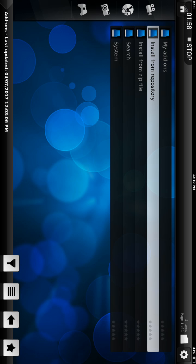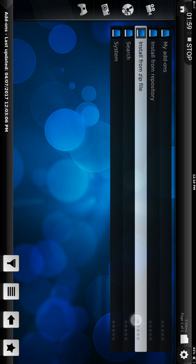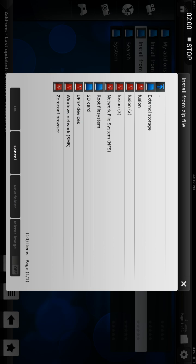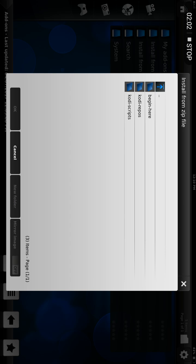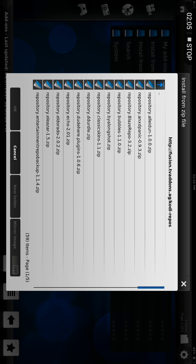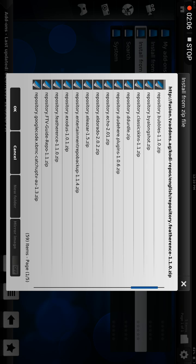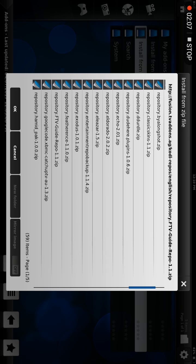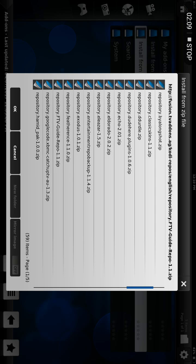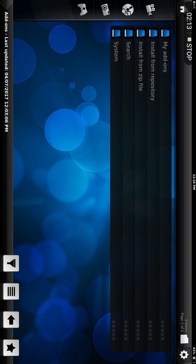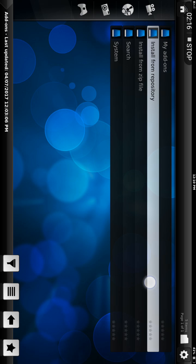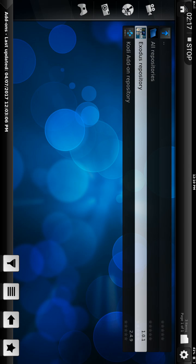Click on Install from Zip File, then Fusion, Kodi Repos, English. Scroll all the way down to repository dot Exodus 1.0.1 dot zip, click on that, then Install from Repository.